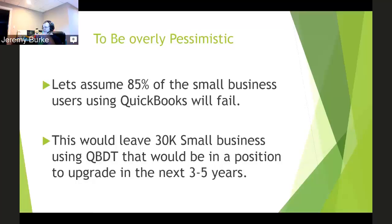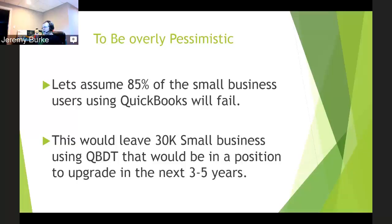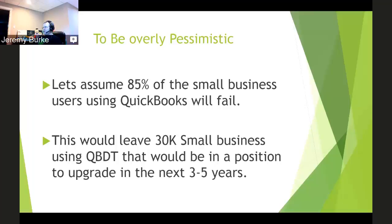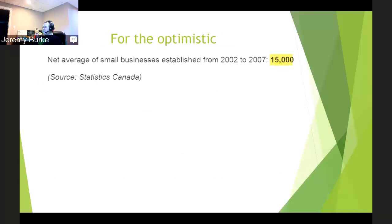So if we took the 200,000 desktop users and said 85% of those people are basically destined to fail because they don't have an accountant or bookkeeper, whatever the reason is, that's going to leave about 30,000 small businesses using desktop that would be in a position to upgrade in the next three to five years, which is still a decent amount of people.